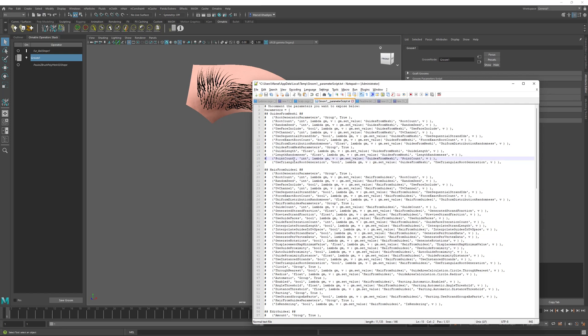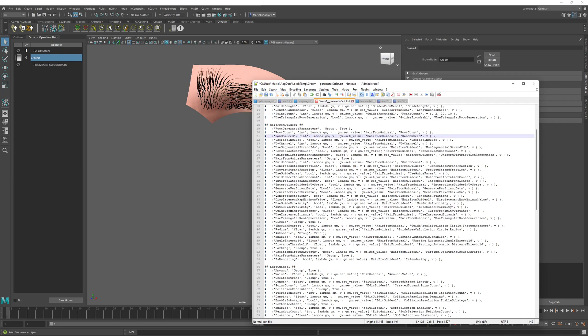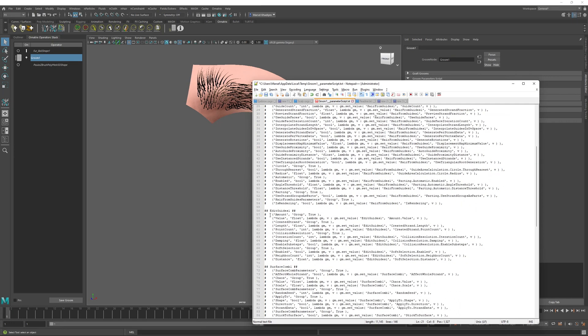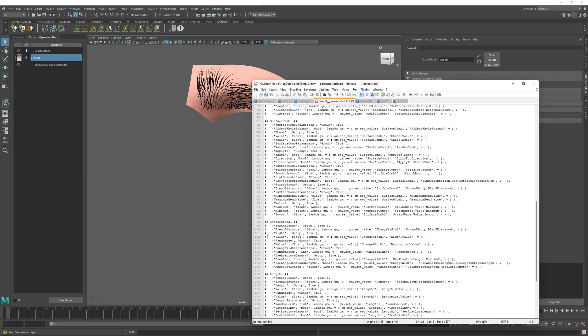So first thing that's good to expose is probably the point count, which is the number of points that we will have per strand. And let's set the minimum value here to two and maybe maximum value to 20. And by default, we will have 10 points. So next thing that we will expose is the change width parameter. So I will uncomment this value parameter here and rename it to width. And we will set the minimum width to be zero, maximum to be one.